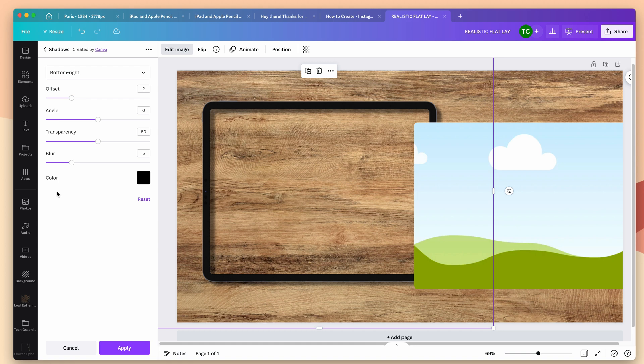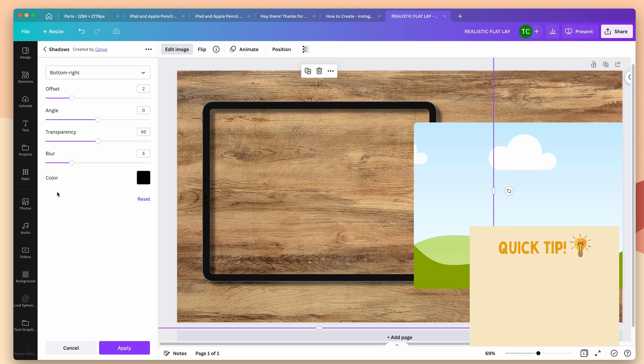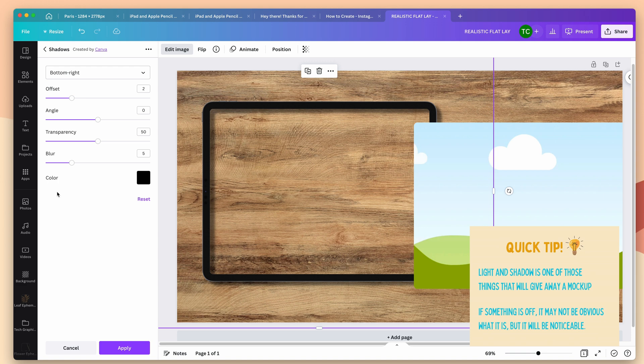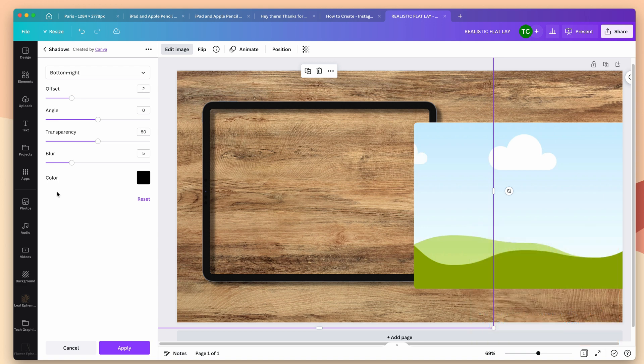Now I can open up a menu here that's going to allow me to adjust this. When you create shadows in a realistic mockup, it's important to first decide where you want your light source to come from, and then if all of your shadows follow the same direction. Light and shadow is one of those things that can give away a mockup as being mocked up. If something's even slightly off, the viewer may not know exactly what it is, but they're going to know something's not right. I have this going to the bottom right, and I already know that I want my light source to be coming from the top left, so this is all set.